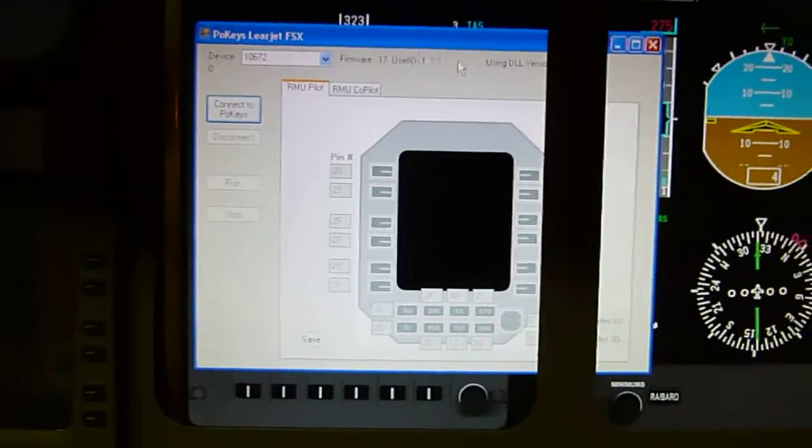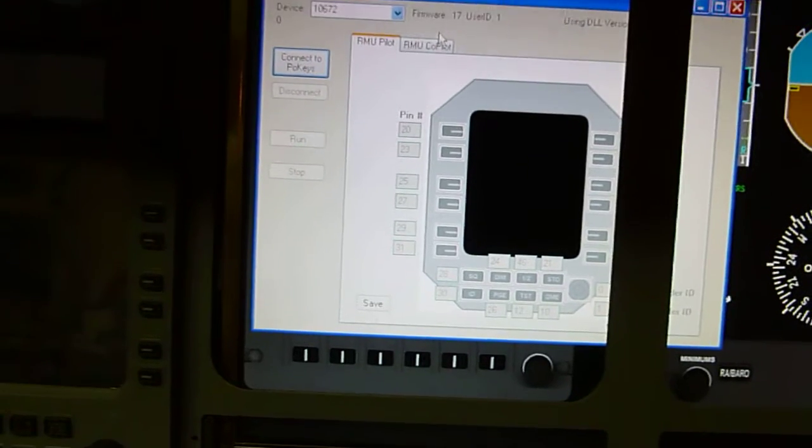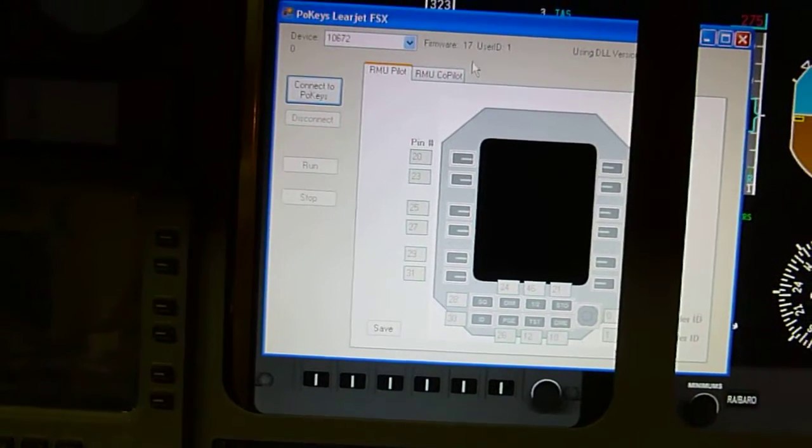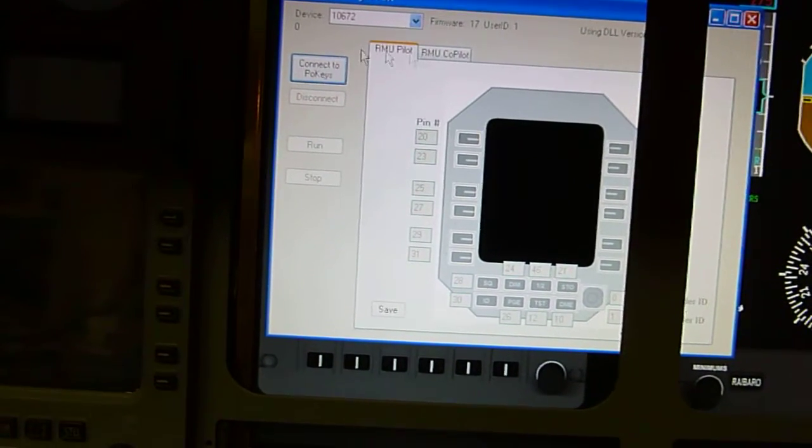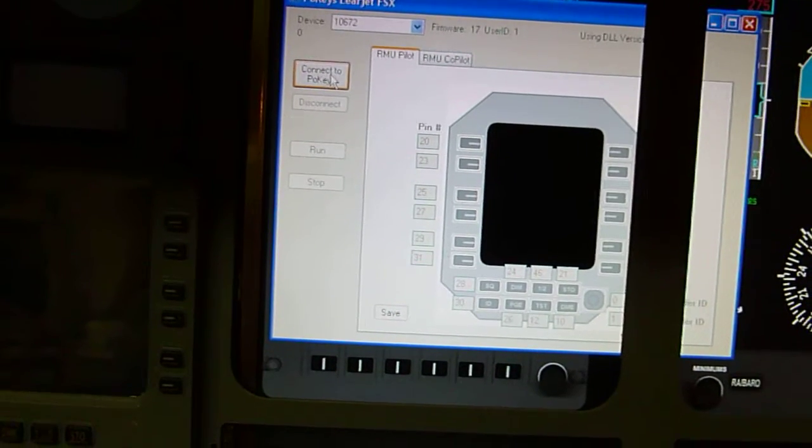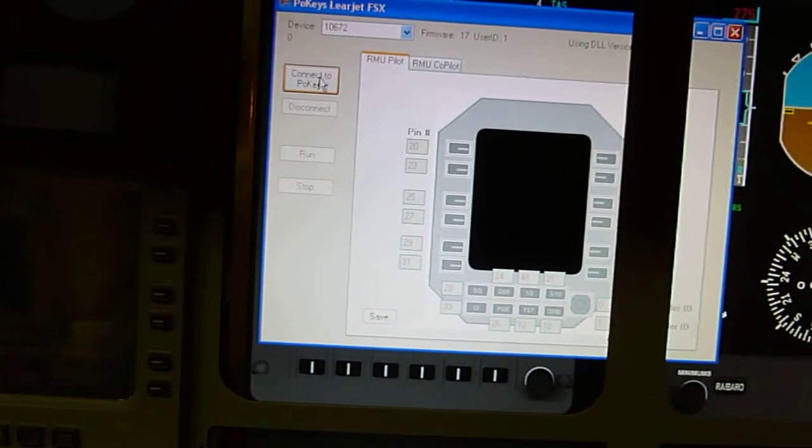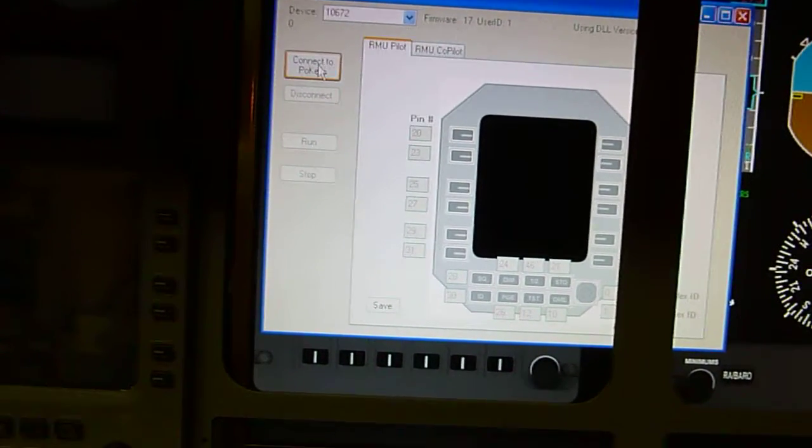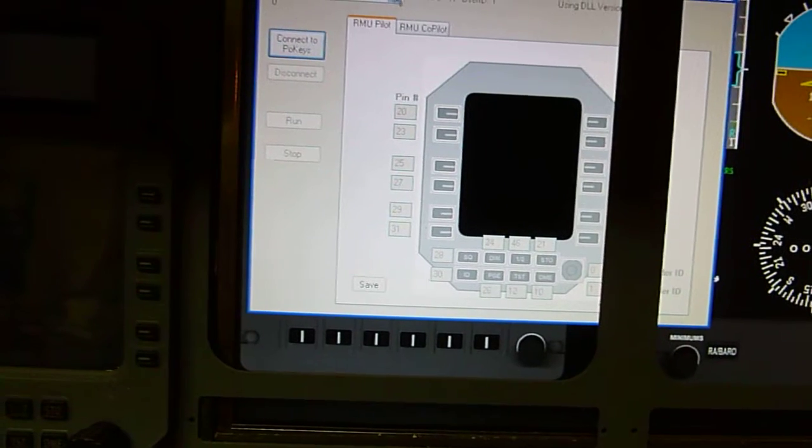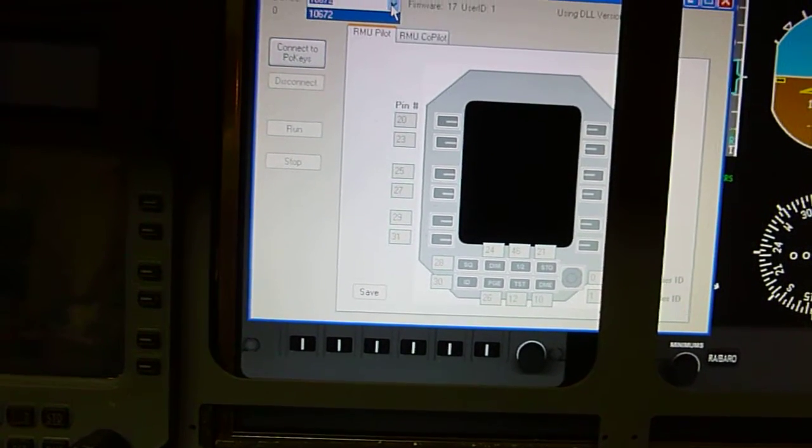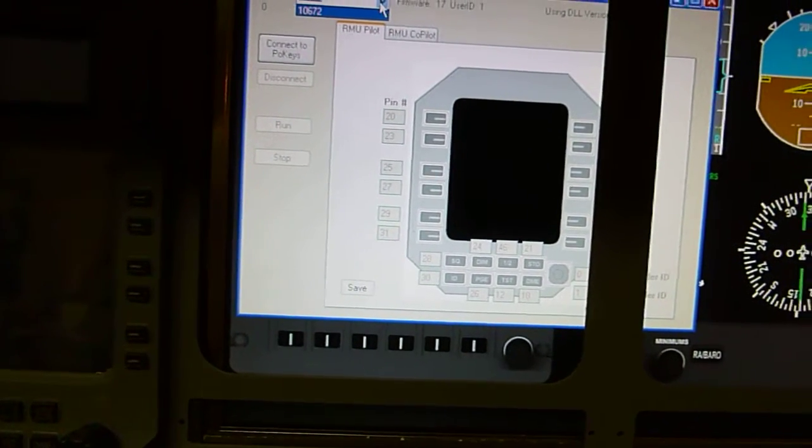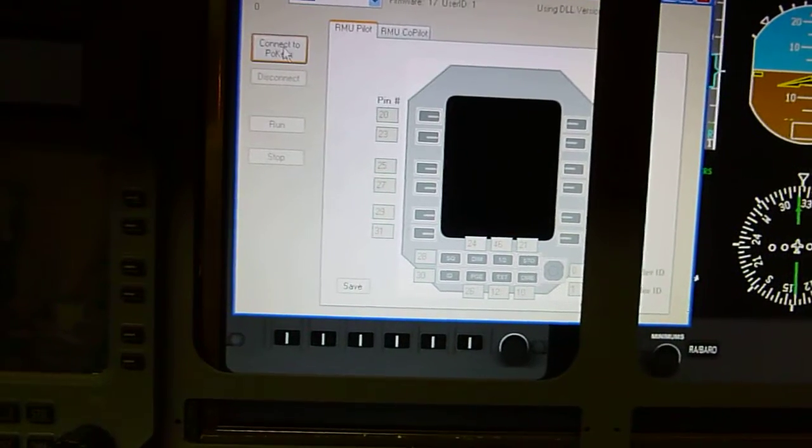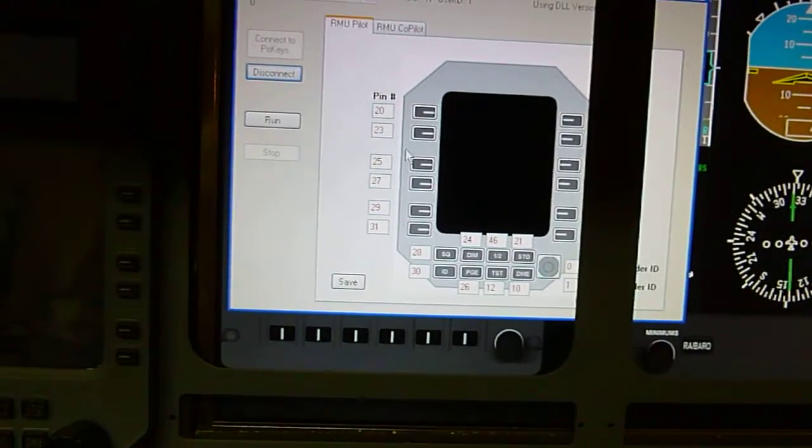Okay, I'm going to see if I can give you guys a little demo on how this works. You launch the application, the RMU utility, as I call it. If you have more than one PoKeys device connected to your PC, select the appropriate serial number and click connect.